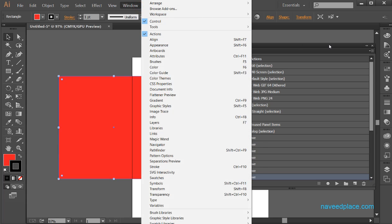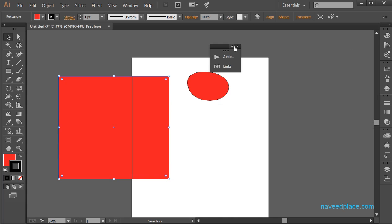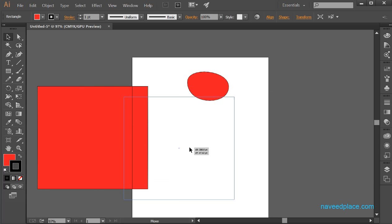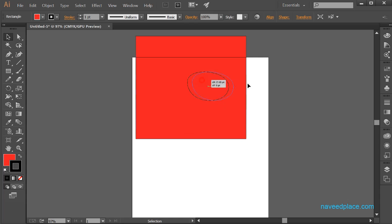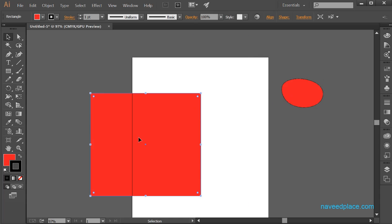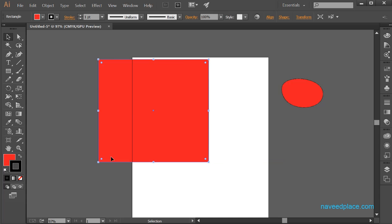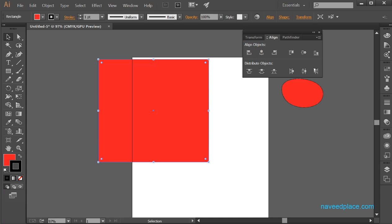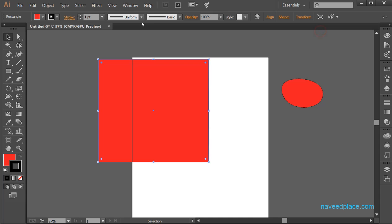Next we have Align. Alignments are basically for aligning objects. For example, if I want to keep my object on the right side or left side, I usually use the selection tool to move and align objects. But if you want to use the Align panel, you can use it to align your object left, right, or wherever you want.